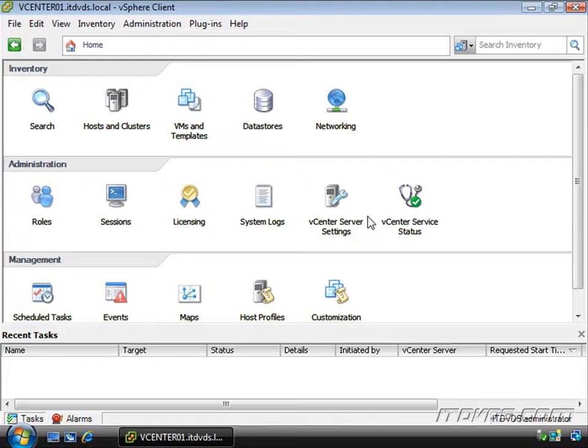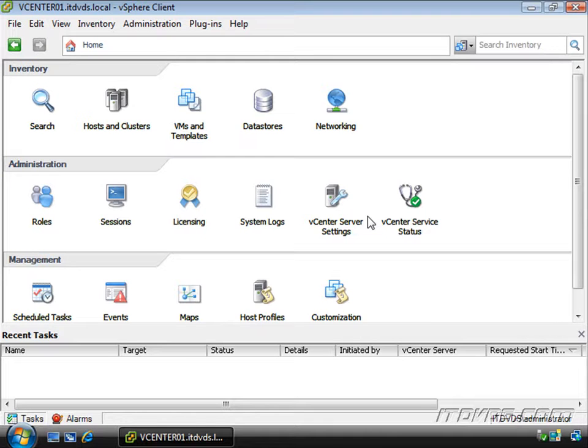We can install and enable plugins on our vSphere client and those plugins will actually enhance or add functionality to our vSphere client.